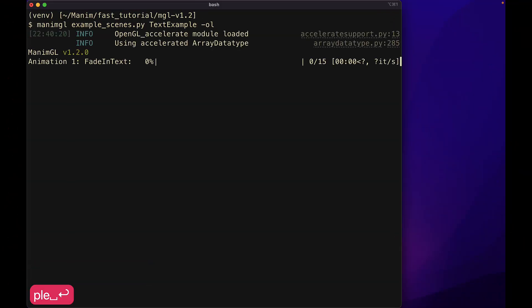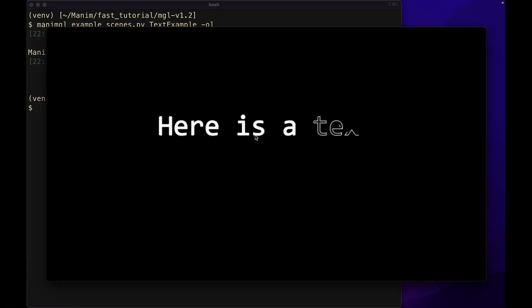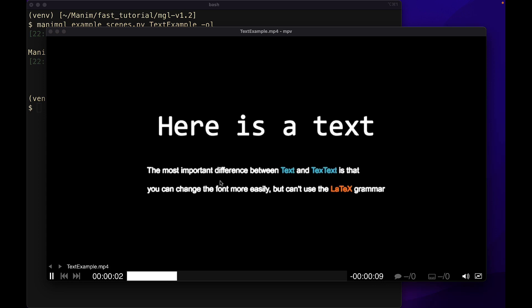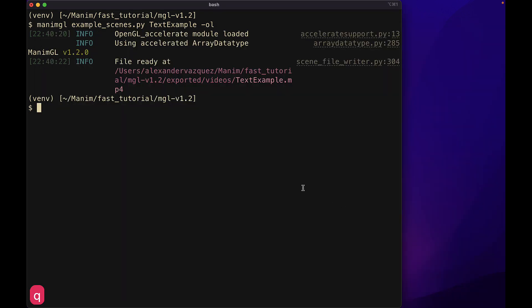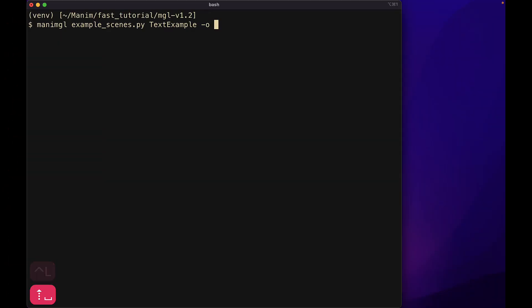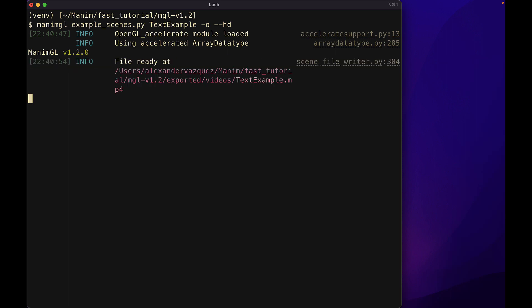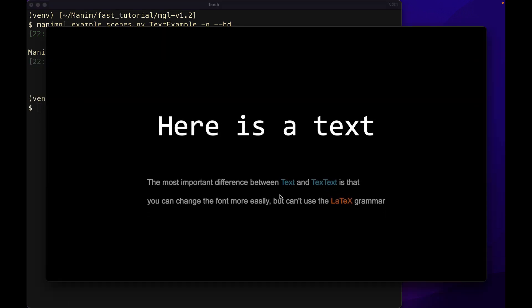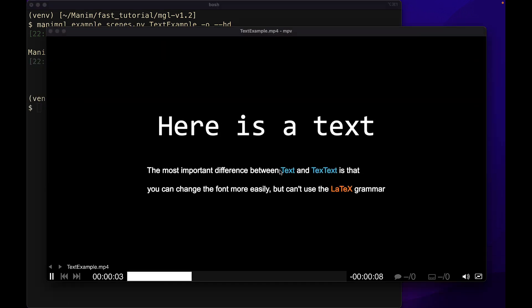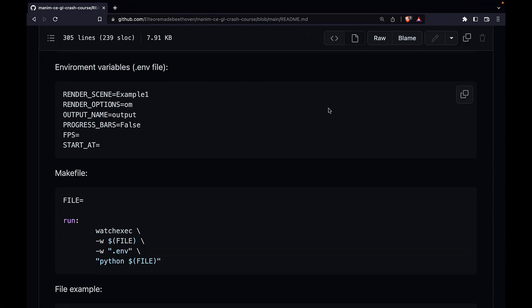Something to keep in mind is that some objects, especially texts, look different depending on the resolution — the lower the resolution, the thicker they will look. This does not happen in Manim CE, and in general does not represent a problem, since all projects aim to be rendered in high resolution when the project is finished. To make the process of rendering the videos easier, I am going to use two tools.